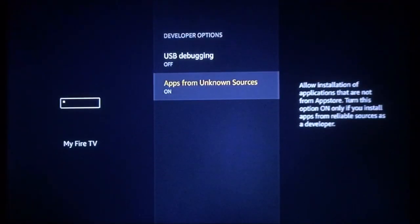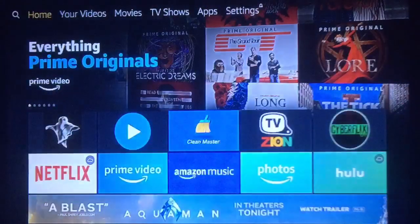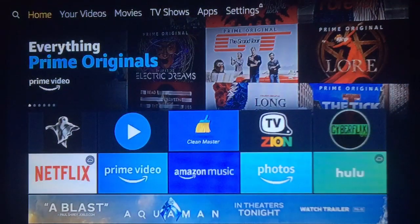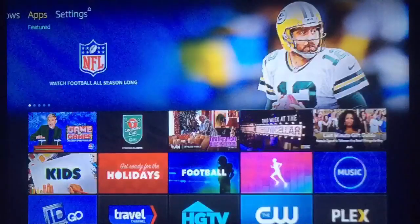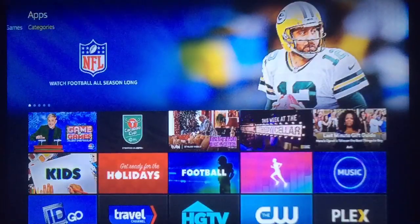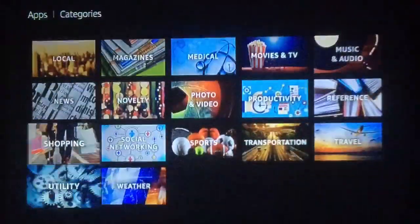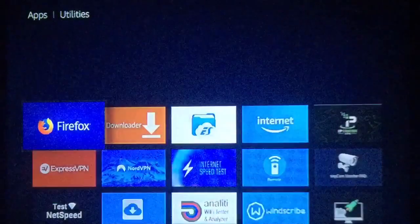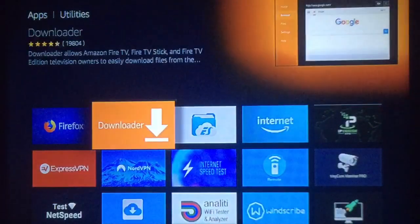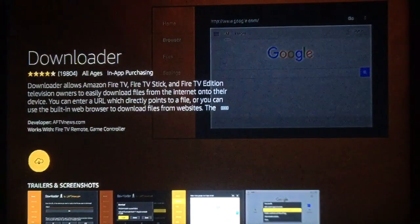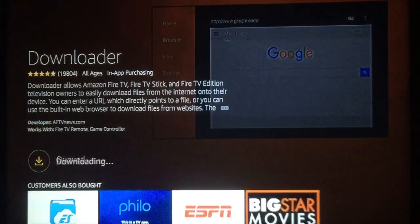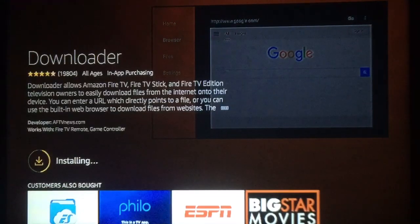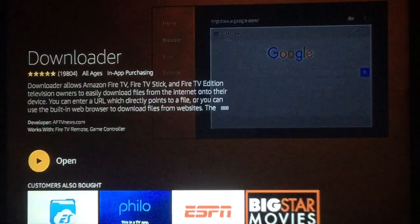Now we're going to download Downloader if you don't have it. For that, we'll go over right here to Apps, go down once over to your right to Categories, and all the way down to Utility. Once inside, you'll find it right there, Downloader. Go ahead and press it to download it. And as always, if you find this video helpful, please subscribe. All right, it's done. Go ahead and open.